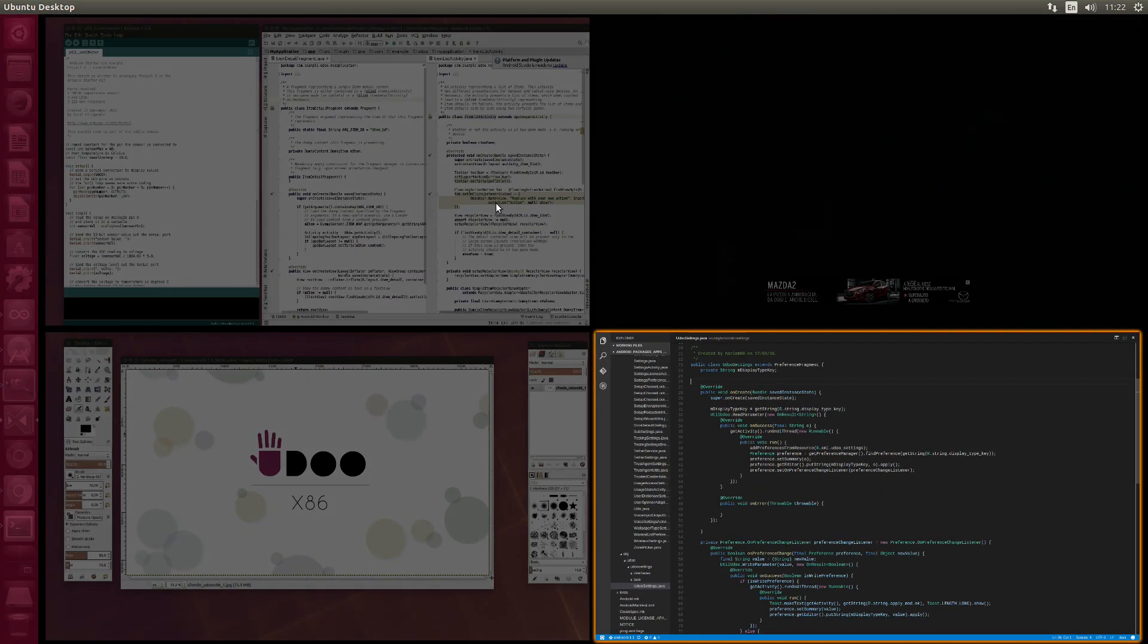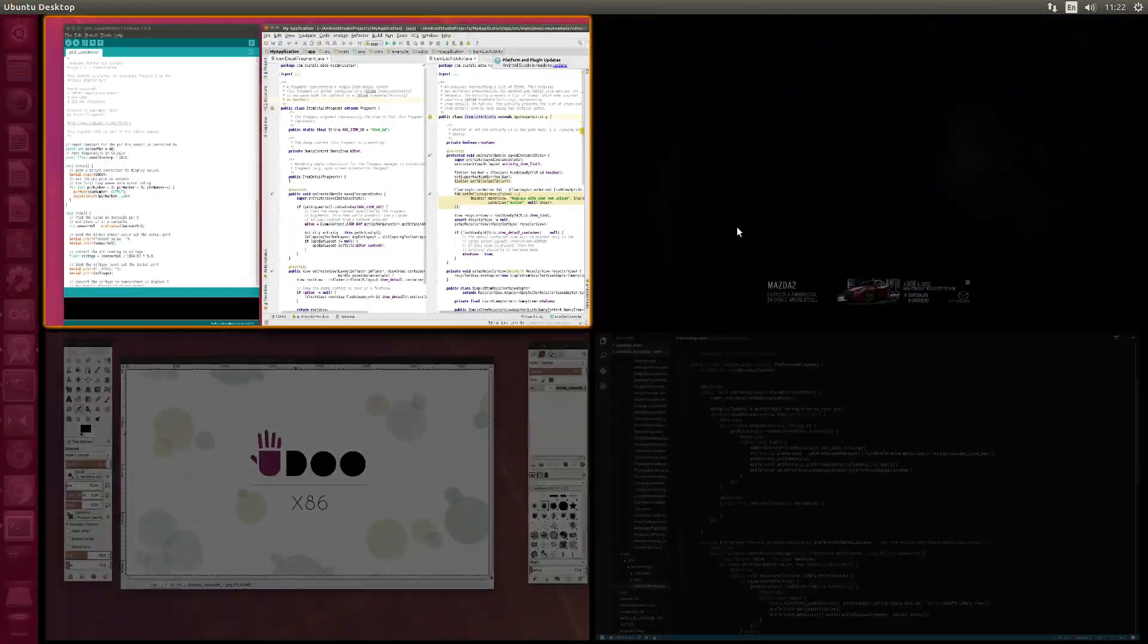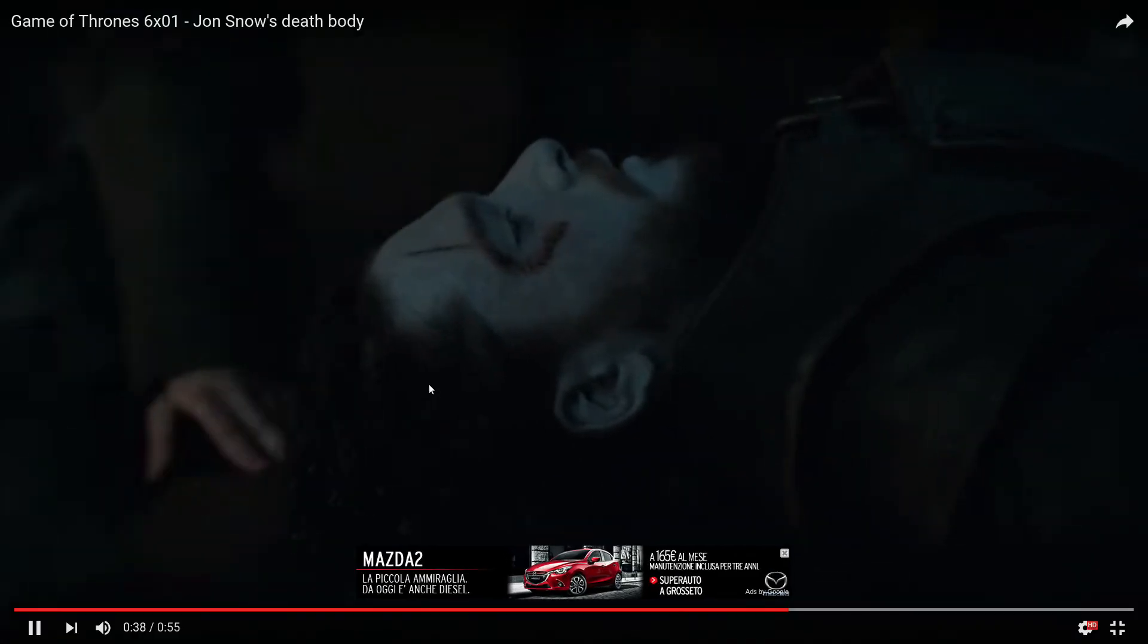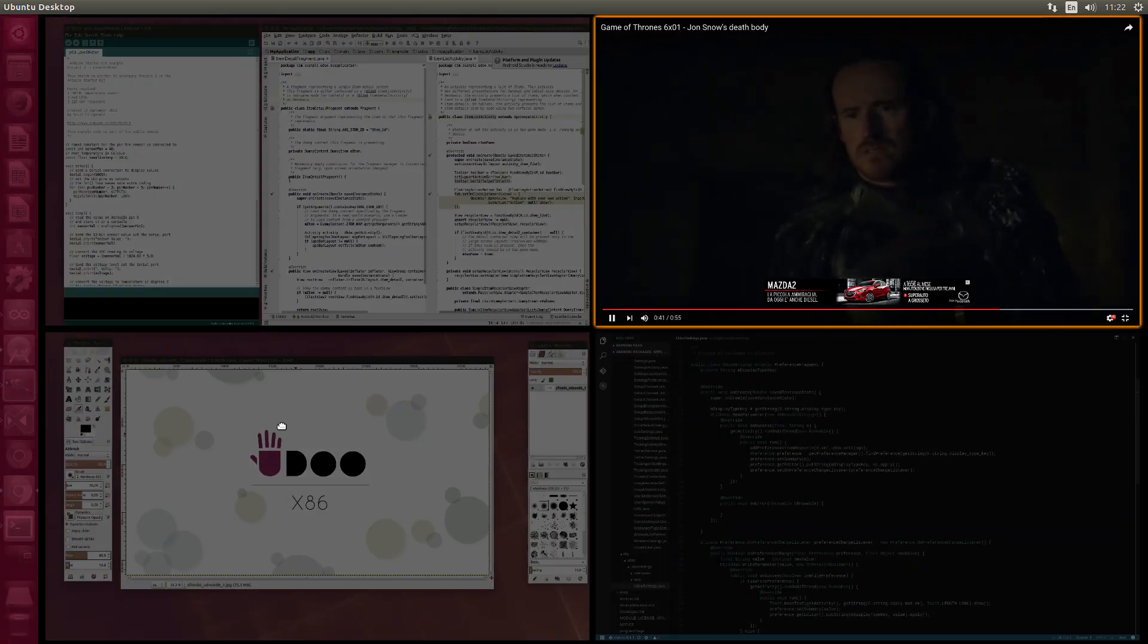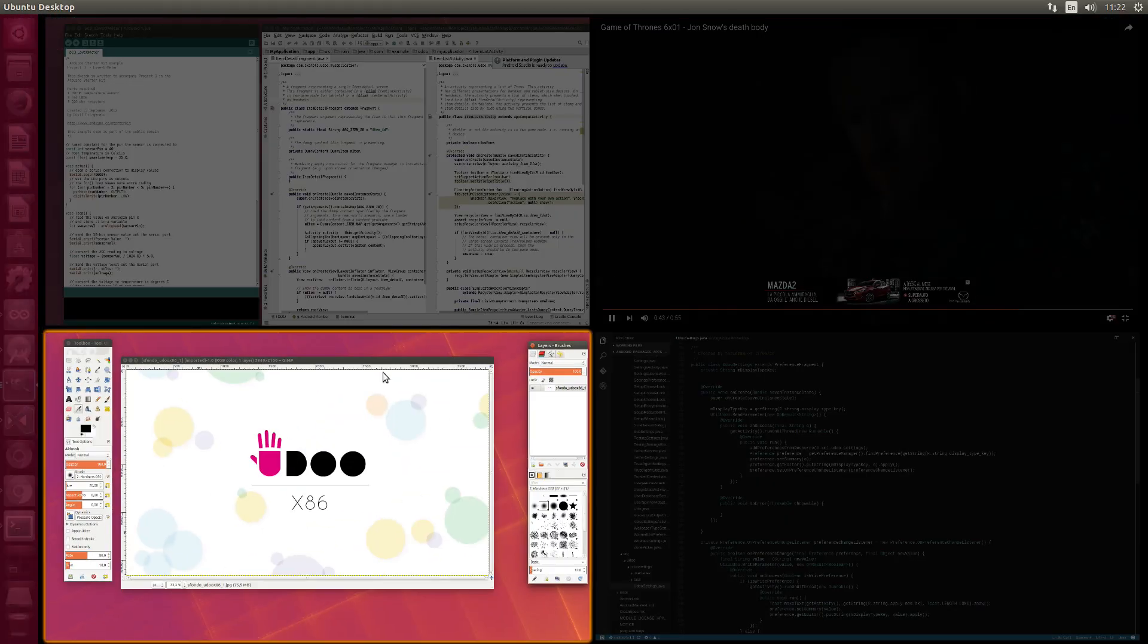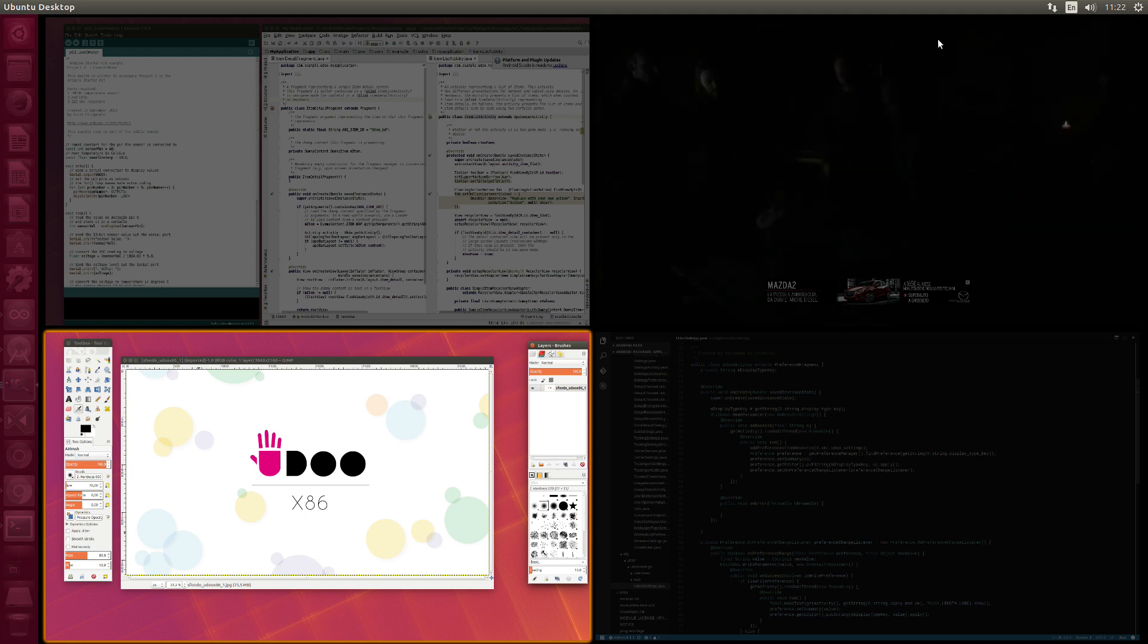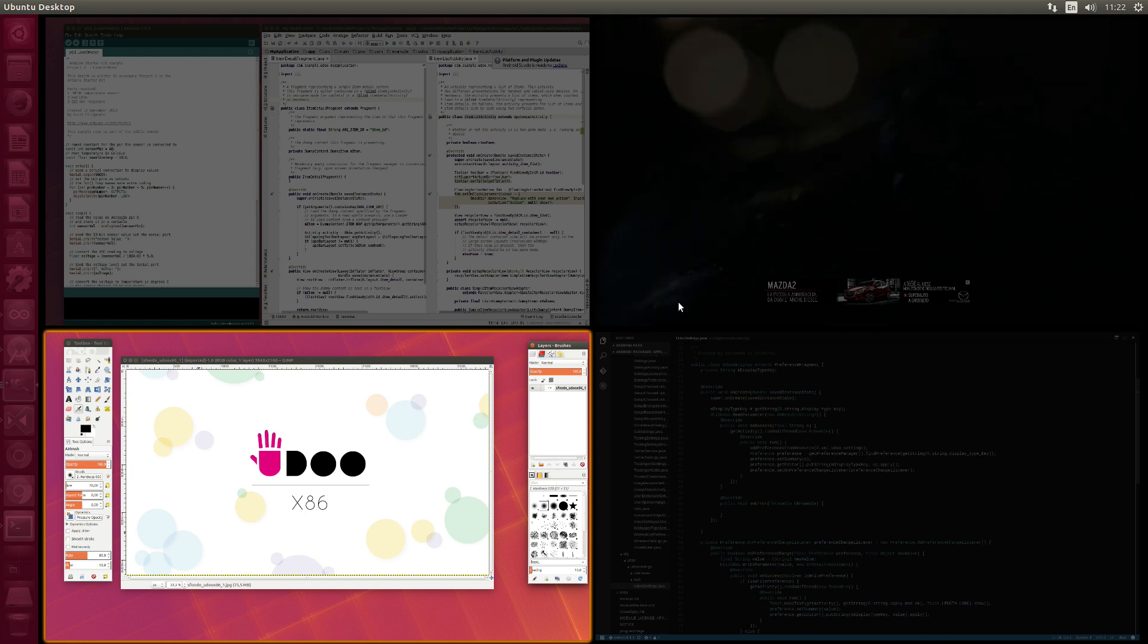As you can see, our machine keeps running steady and smooth, even with several software open in our workspaces. And this, as I said, is a piece of cake for Udoo x86. This is a true desktop experience.